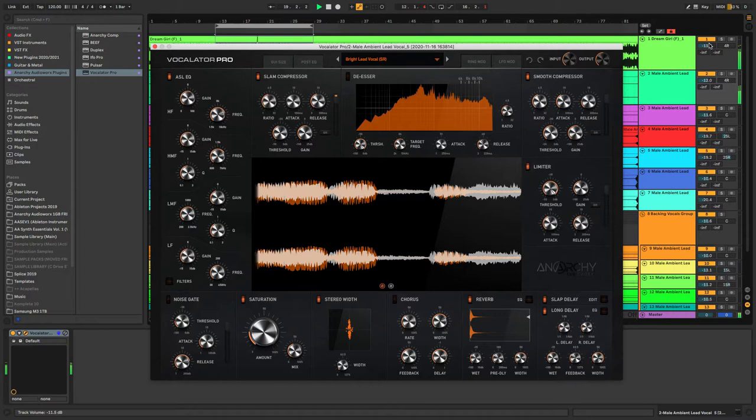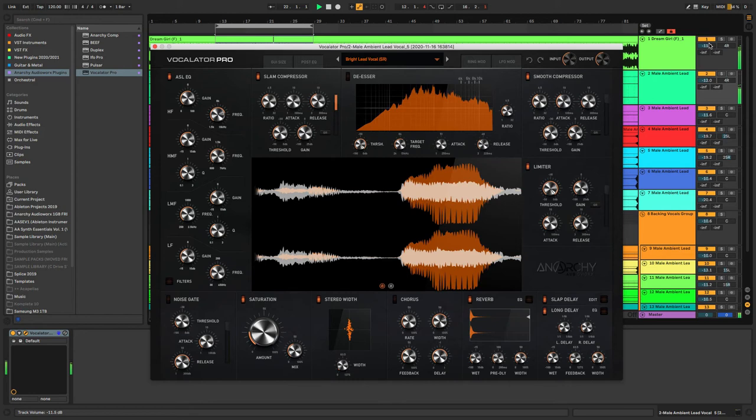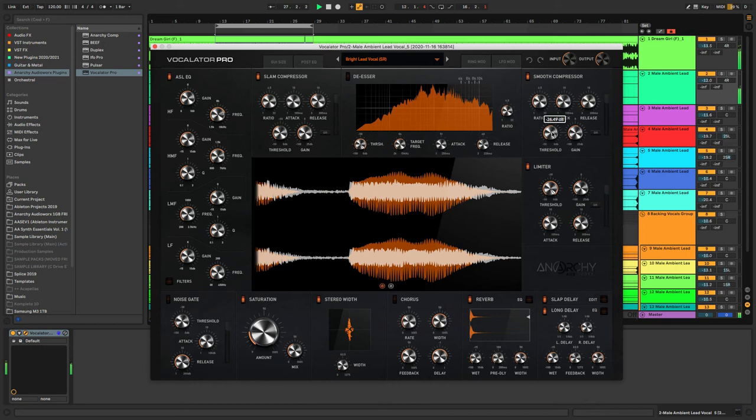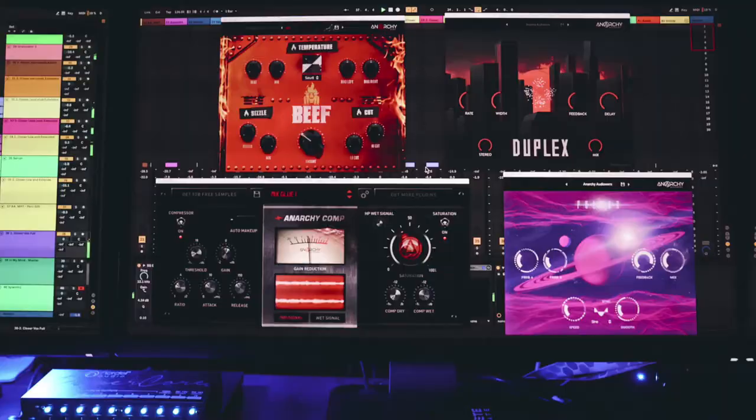Okay, so Vocalator Pro is a nineteen-in-one vocal processor, so there's no need anymore to build long complex chains of CPU hungry plugins and have settings everywhere and have to keep going backwards and forwards between loads of different plugin windows. Now everything that you need to get professional vocal sound is right here in one intuitive interface.